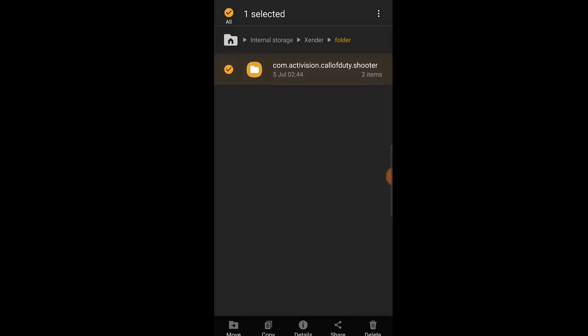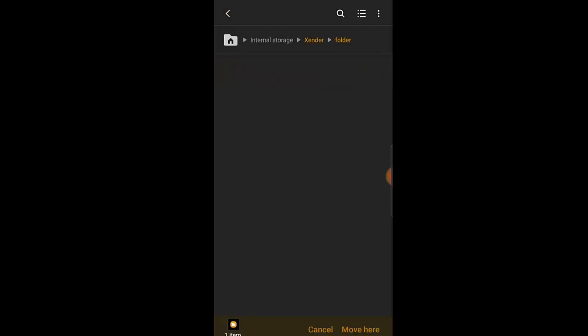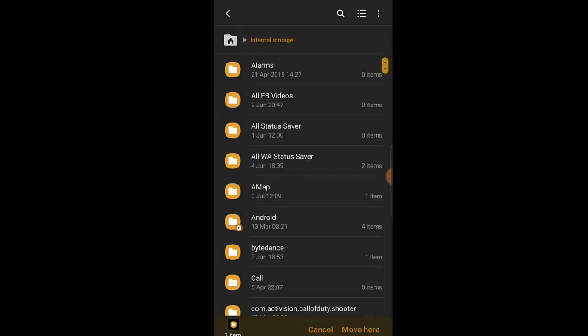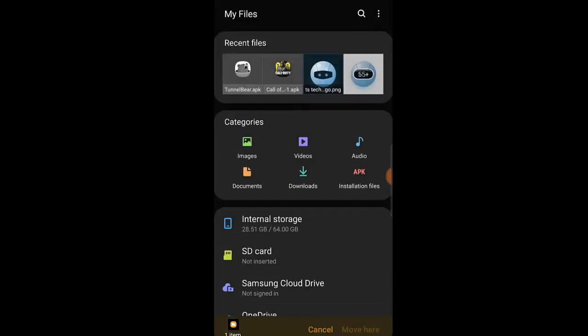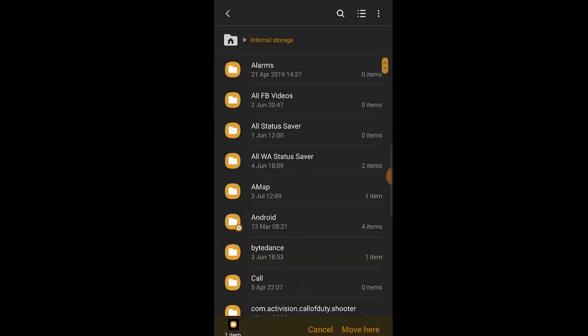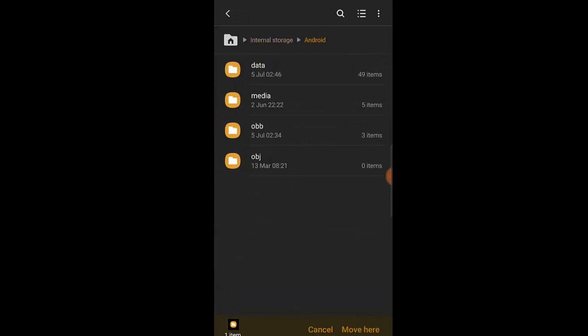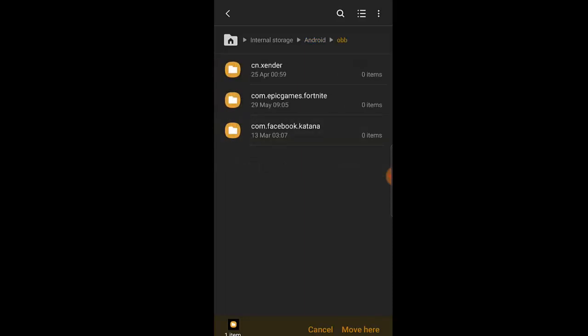Once the folder is highlighted, click Move — not Copy. If you copy it, it just duplicates it; I advise you to click Move. Then go back to internal storage, click on Android, and you'll see data, media, OBB, and OBJ. Click on OBB, then click Move to move the file into the OBB folder.